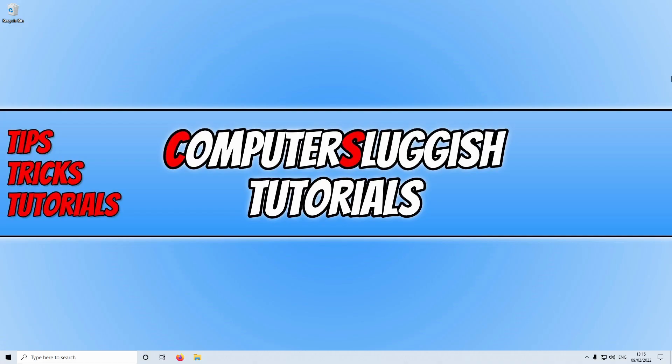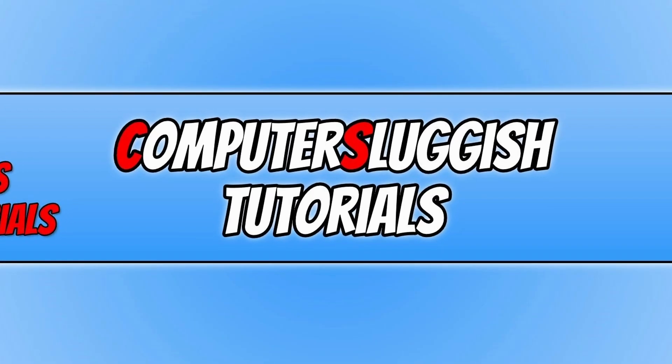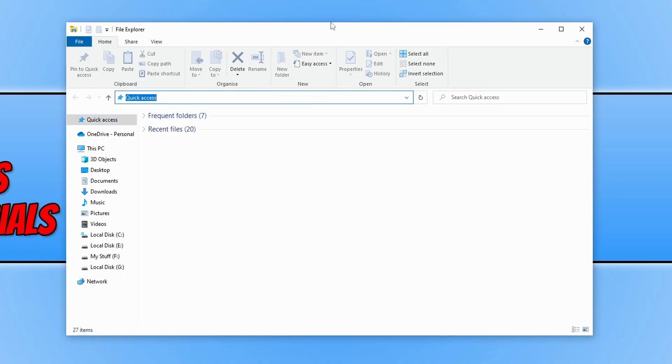the next thing we need to do is clear the Epic Games Launcher cache. To do this, open up File Explorer. Once you have File Explorer open, click into the address bar at the top and type the percentage sign, then local, then app data, then the percentage symbol again, and press enter.